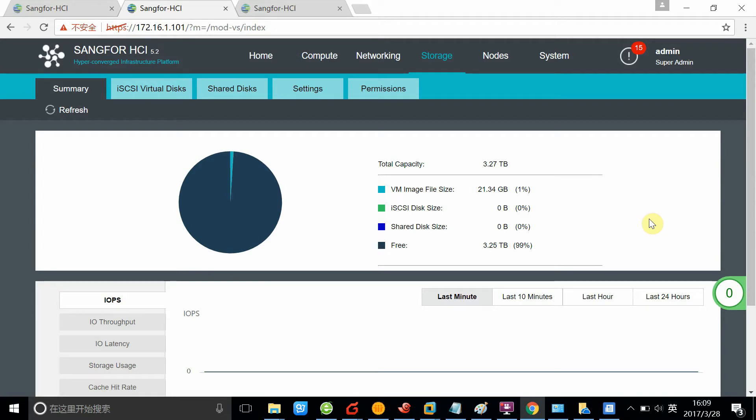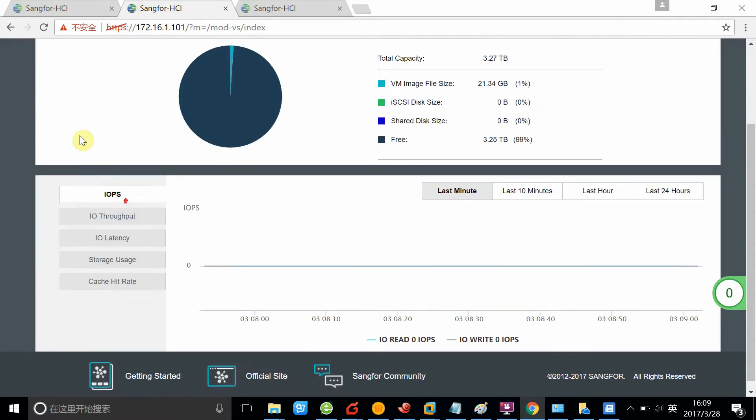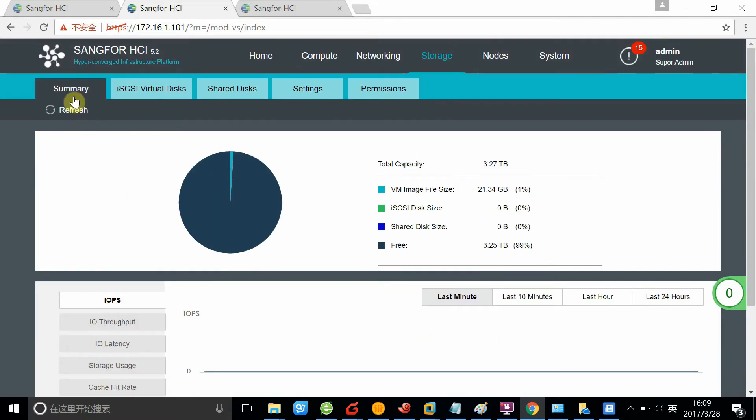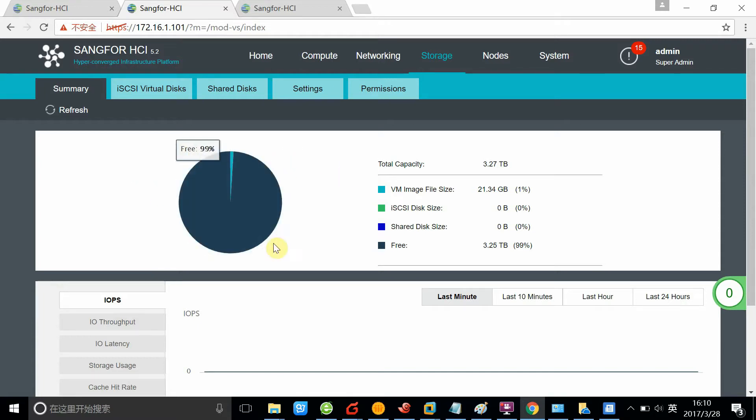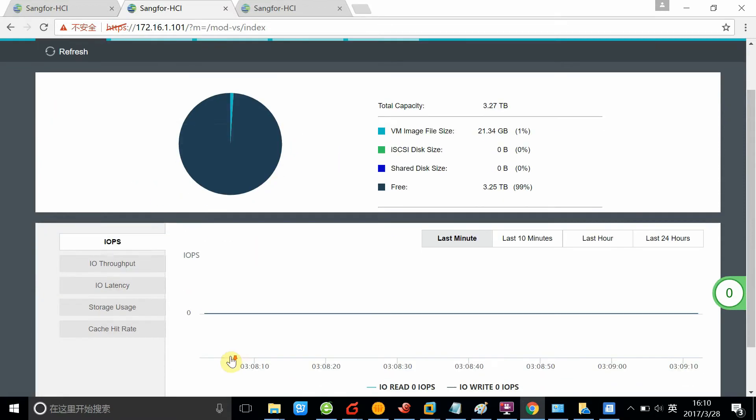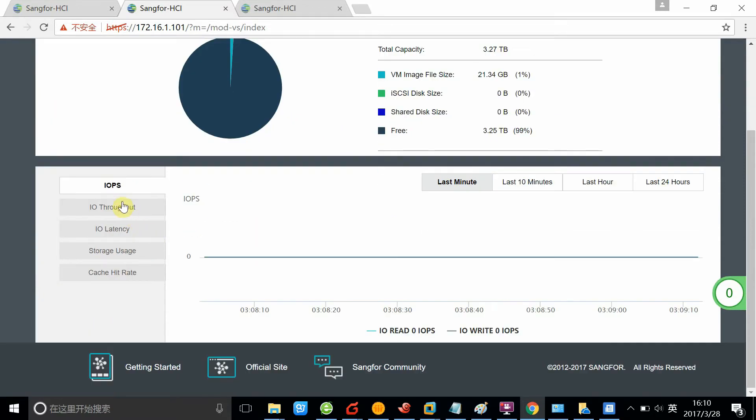Here is the storage page of Simple HCI management platform. As you can see here, the summary shows all the general information of your virtual storage in the cluster. You can see the utilization of your storage.